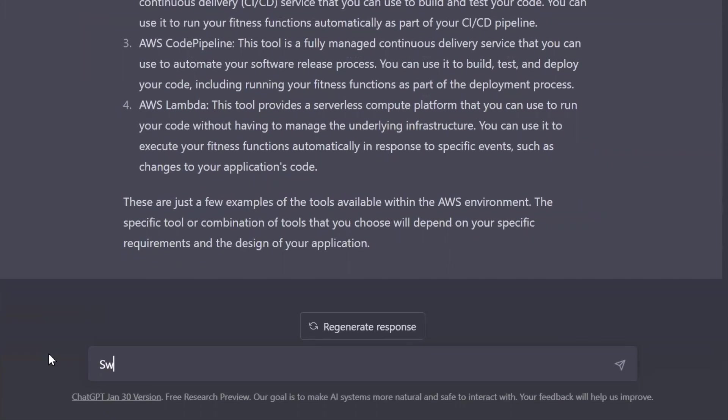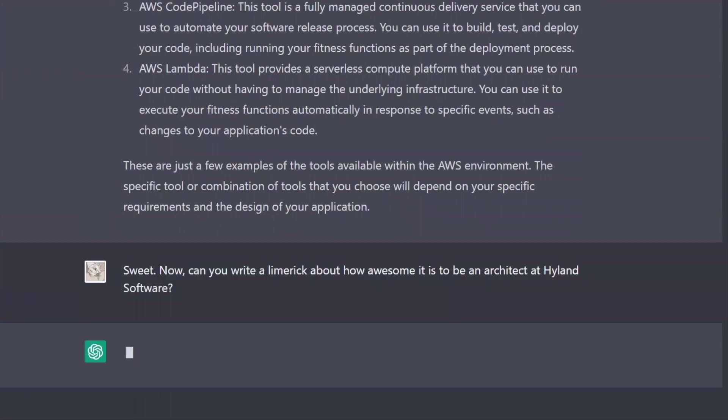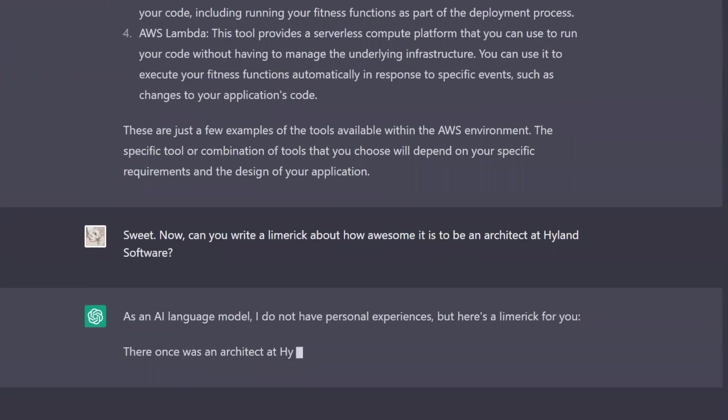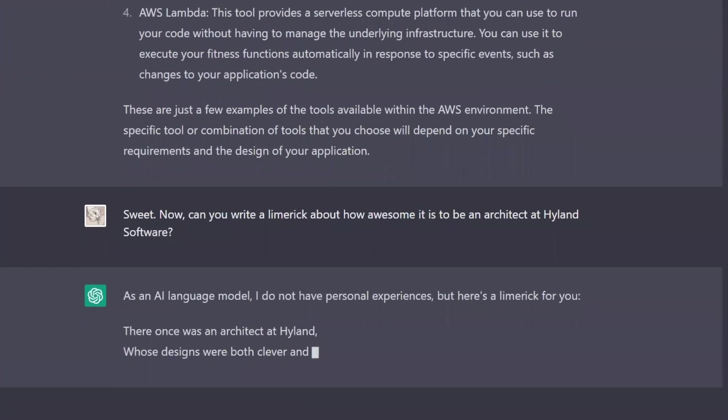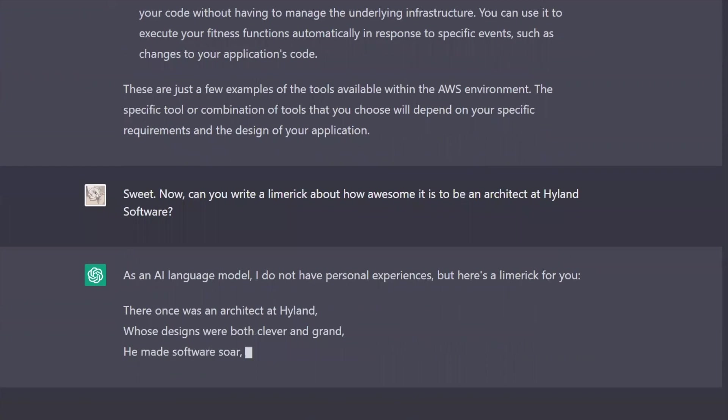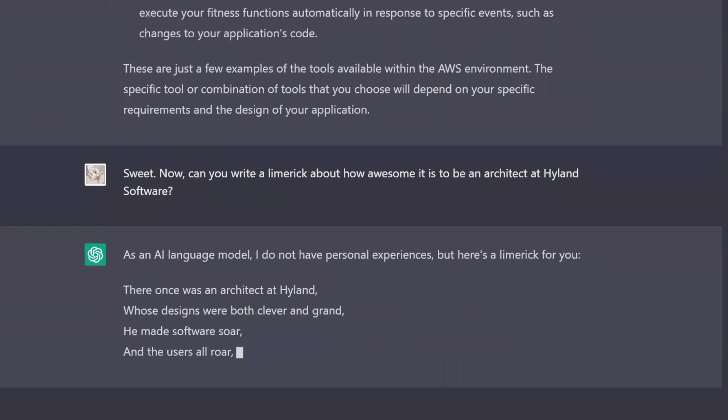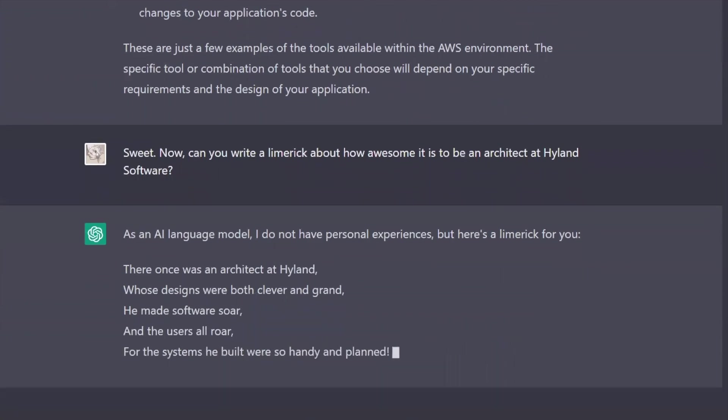And of course, before you shut it down, you just got to do the poem thing. There once was an architect at Highland whose designs were both clever and grand. He made software soar, and the users all roar for the systems he built were so handy and planned.